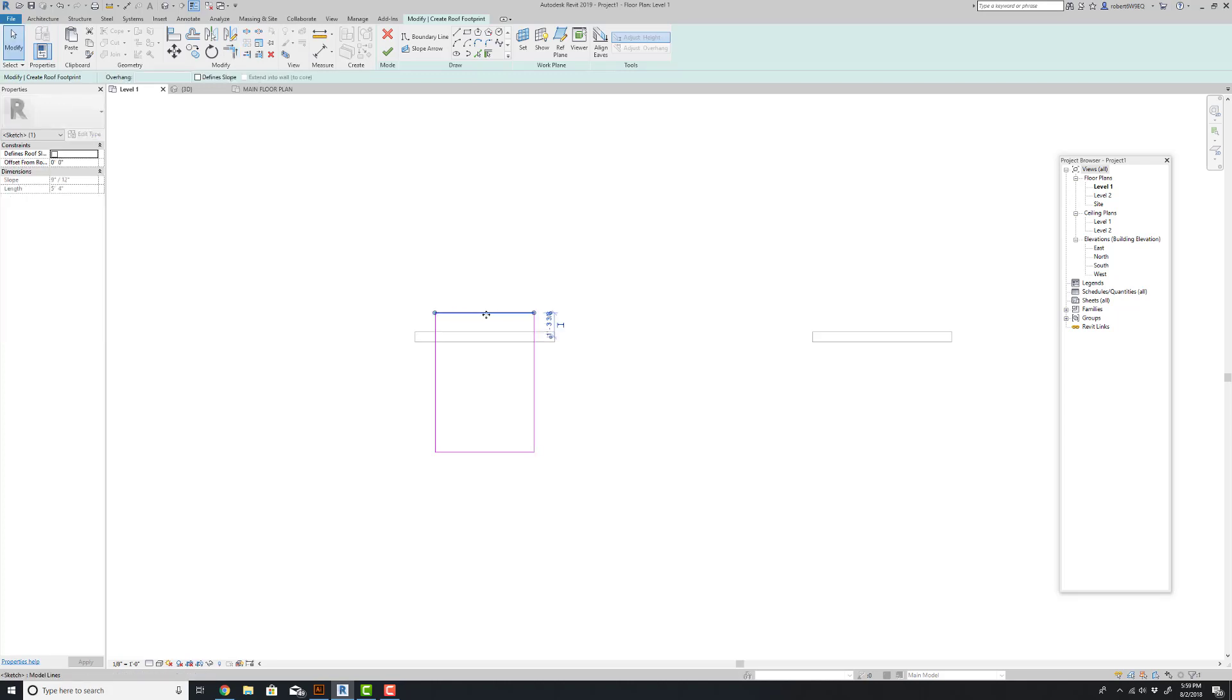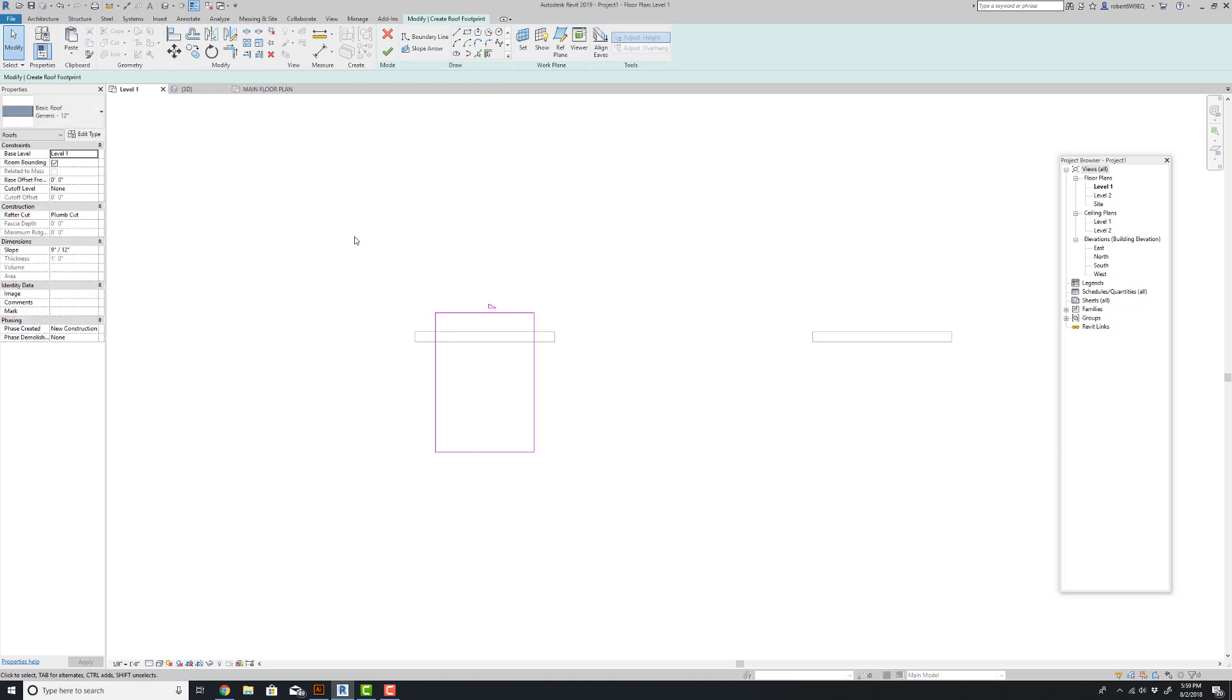And then I'm going to define a roof slope on this one edge only by clicking this button. We'll leave it at 9 and 12 pitch for now. That's fine. Hit OK.